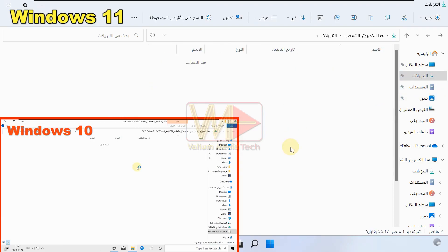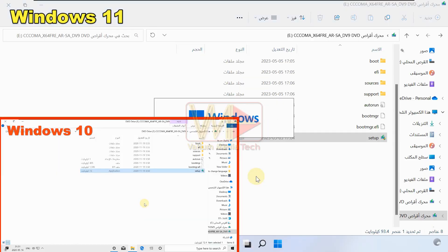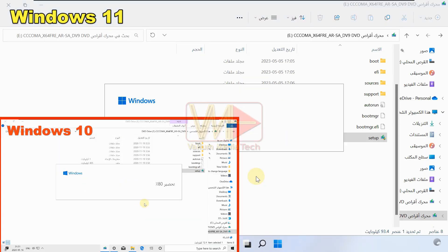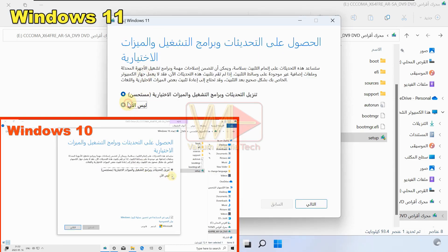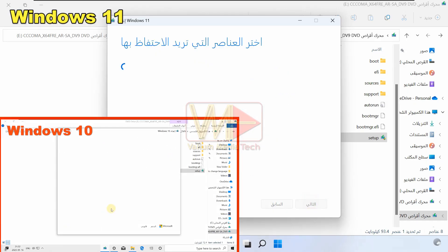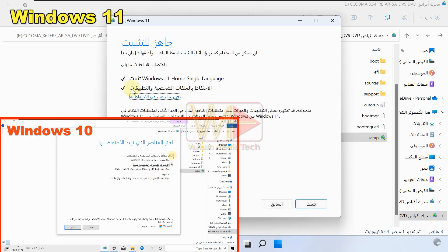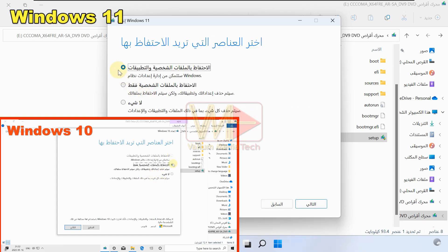Double-click the ISO file of your installed Windows to mount it, then double-click the setup file to open the upgrade wizard. Disable downloading updates online if you want, and click Next. Accept the Microsoft usage agreement to continue.